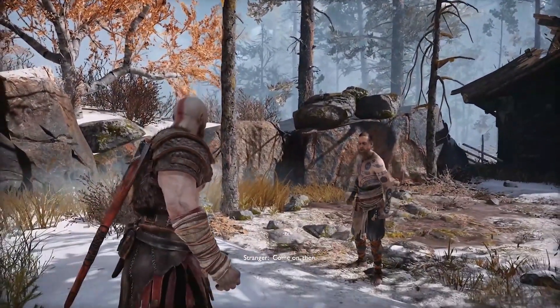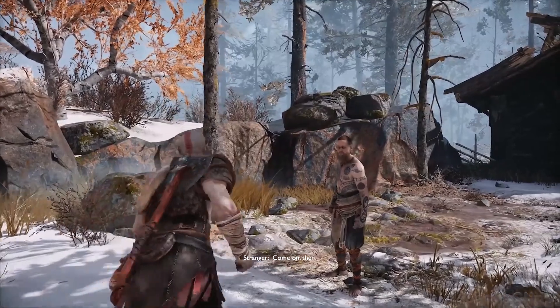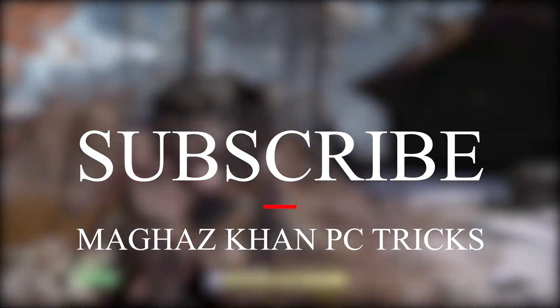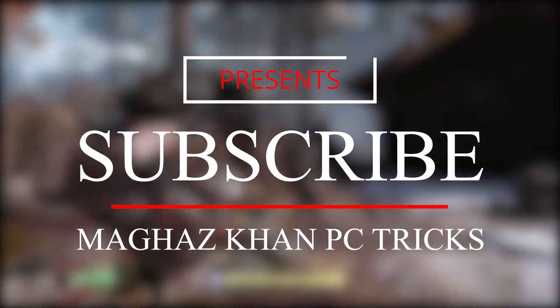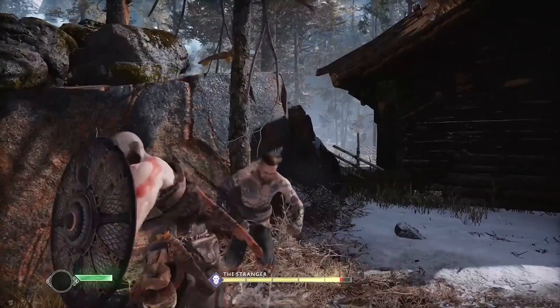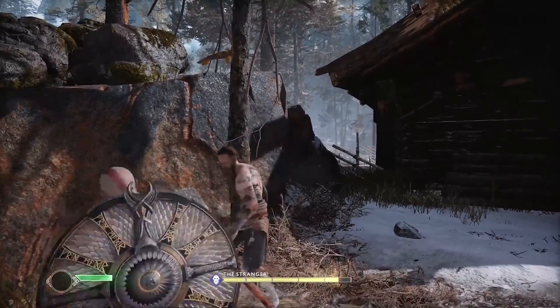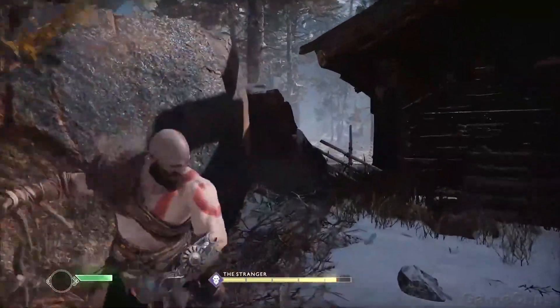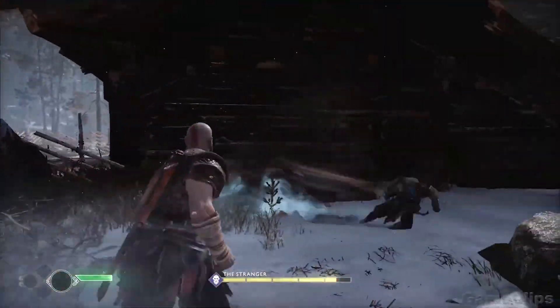Before we start, if you are new to my channel, please make sure to subscribe and be part of our MK army. So without any further ado, let's fix this problem.